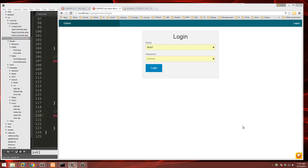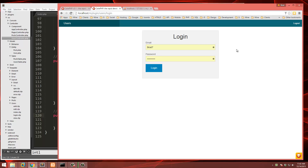Hey guys, welcome back. In the first video we created our CakePHP installation and we set up our login, which works completely right now. So now we just need a way for the user to register.